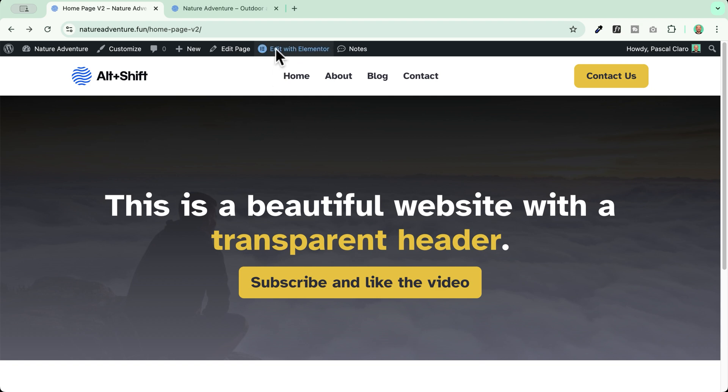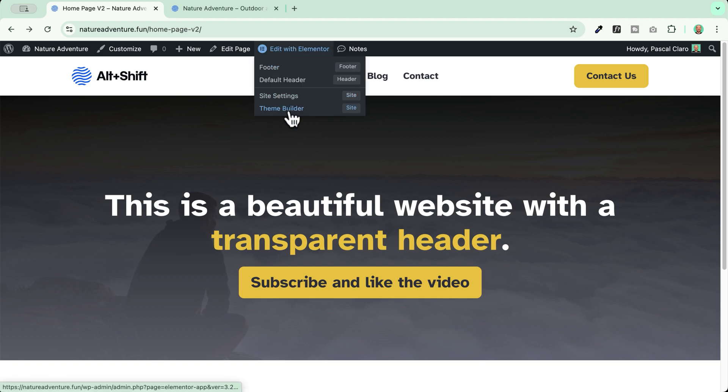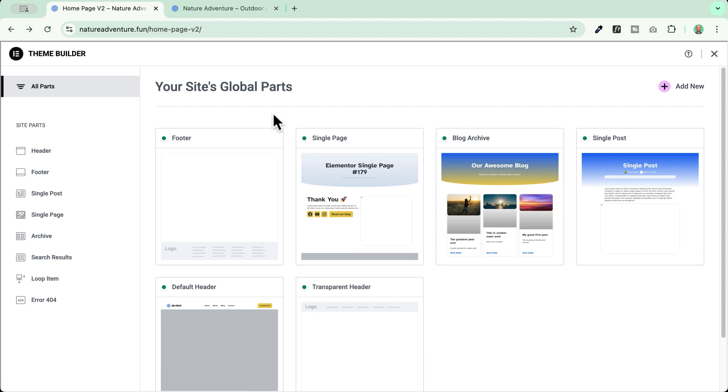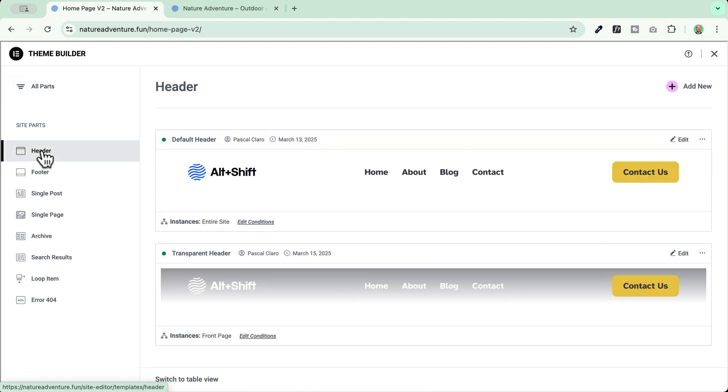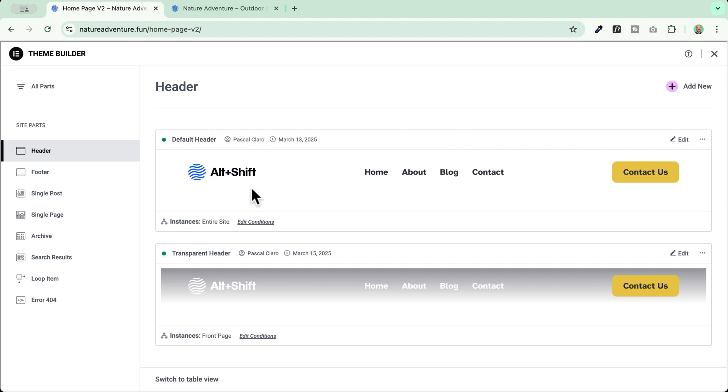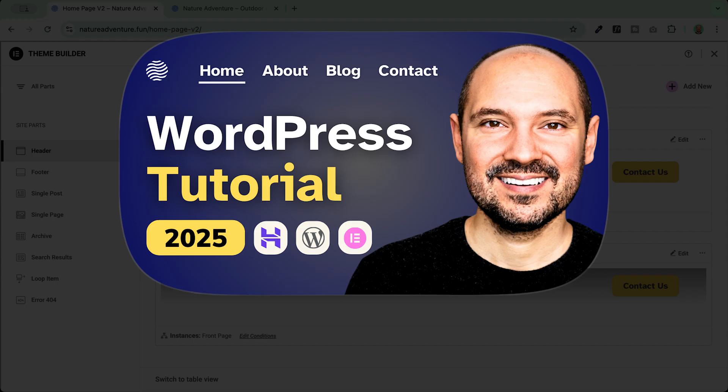The first thing we need to do is open the theme builder. Now we go to header and make sure to create another header that we will call transparent header. In my case, I have already created one but I will show you the process step by step from scratch. So we have our default header which is created using the theme builder.